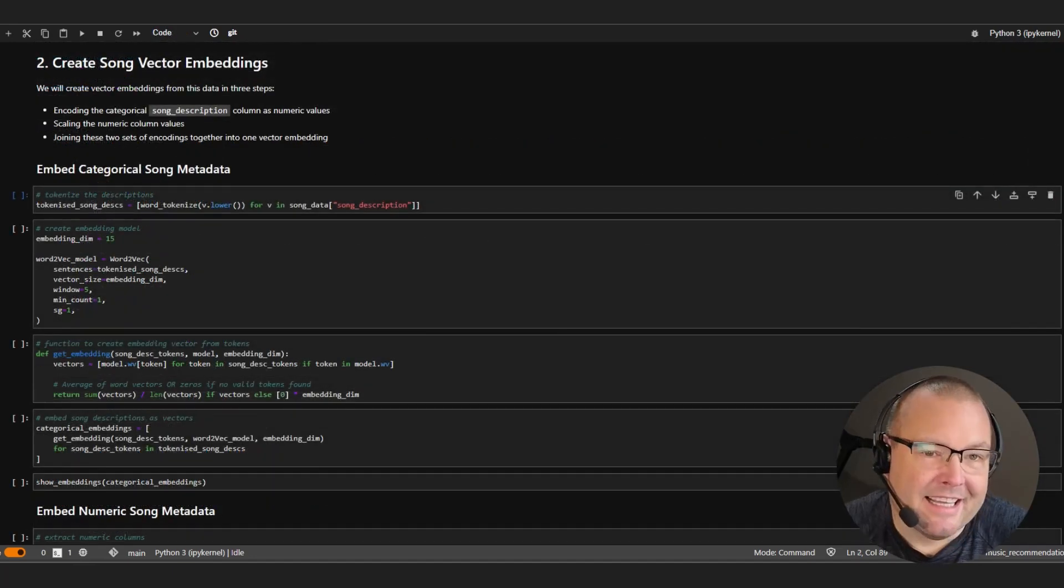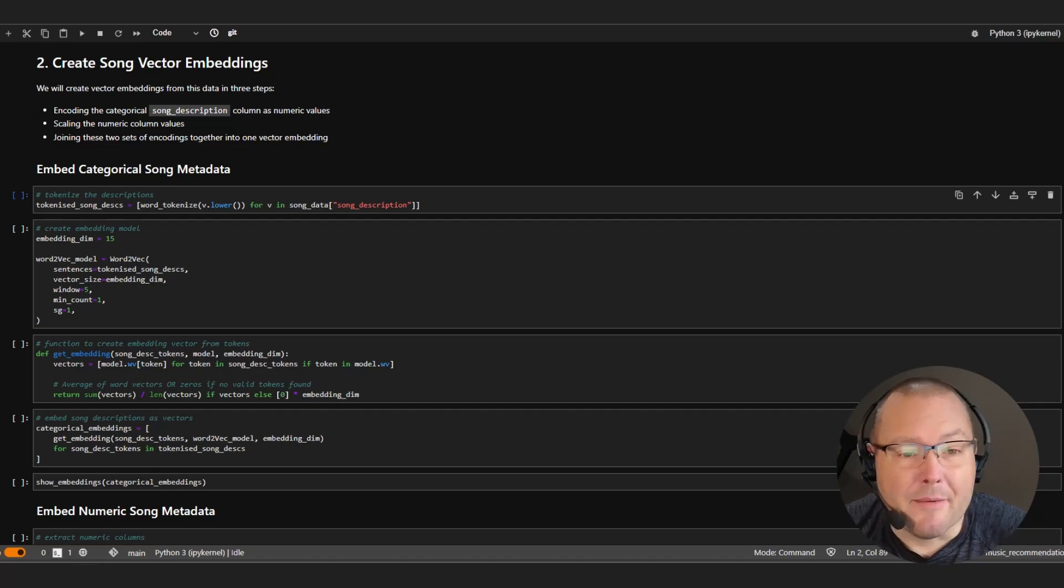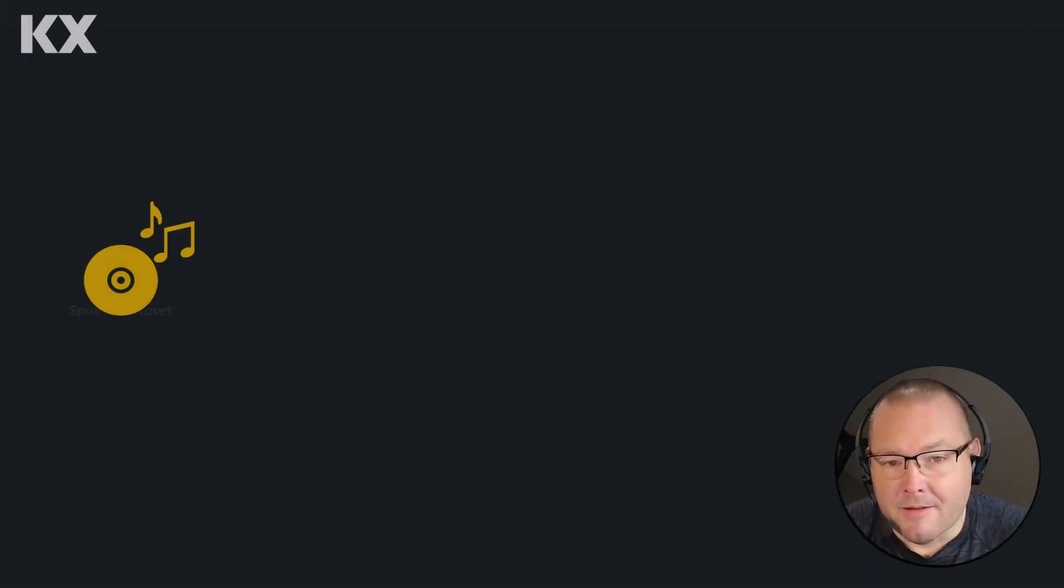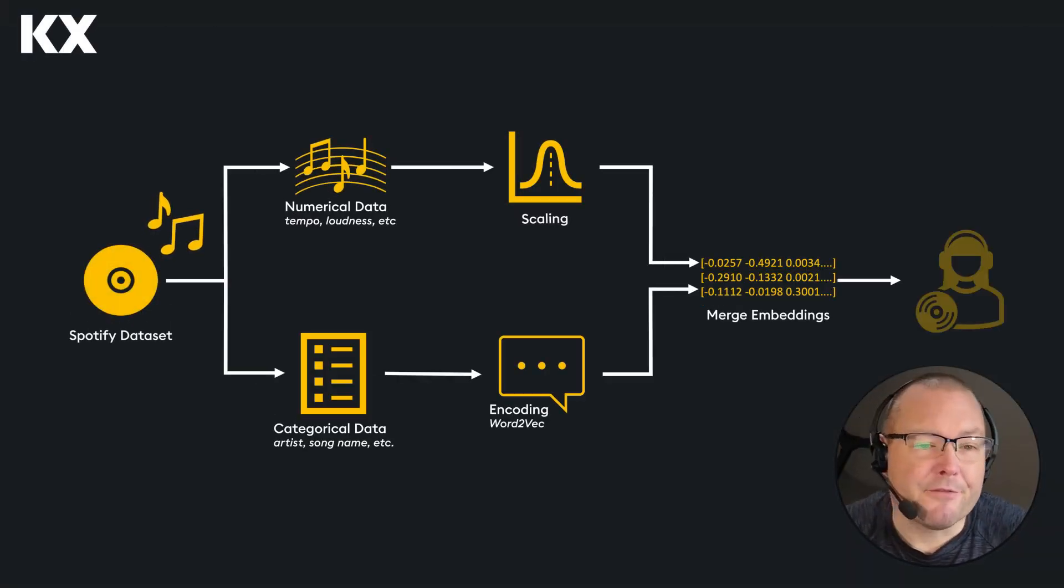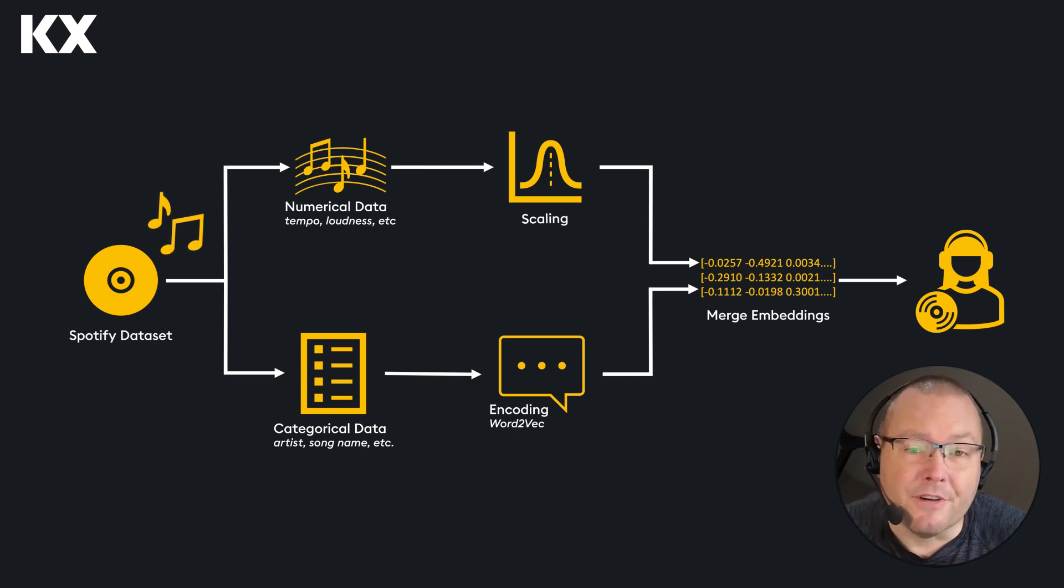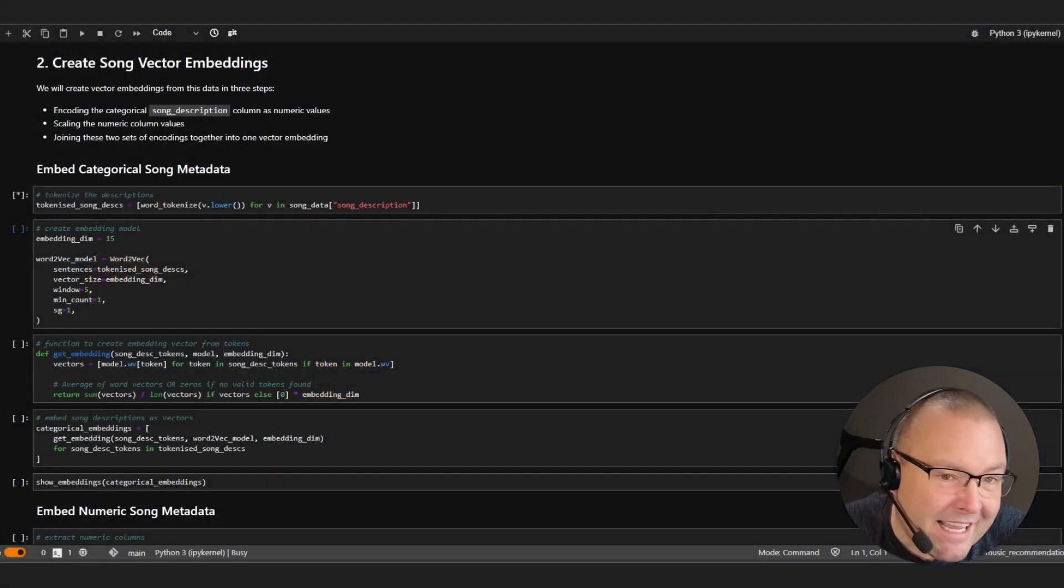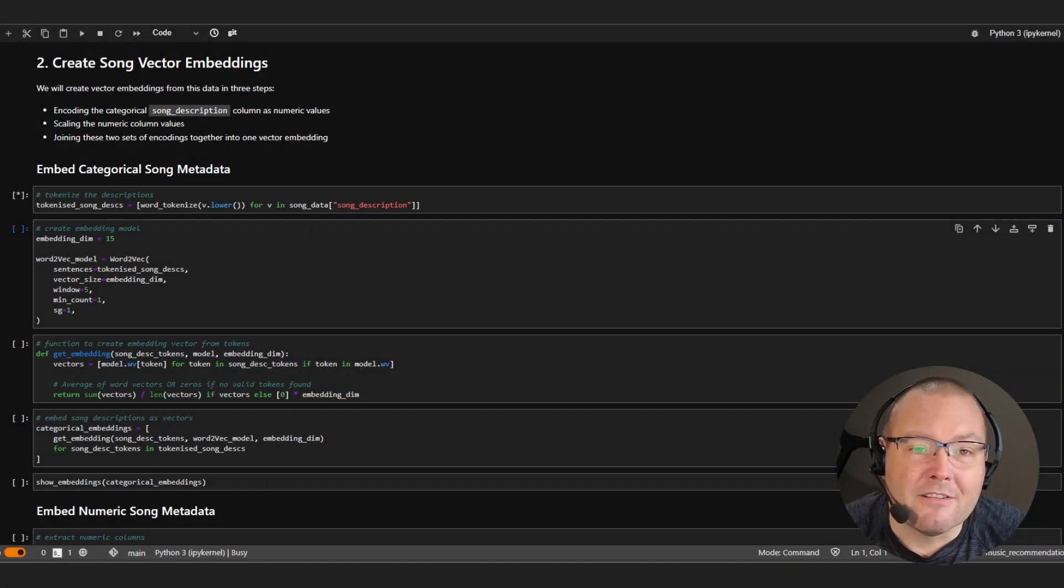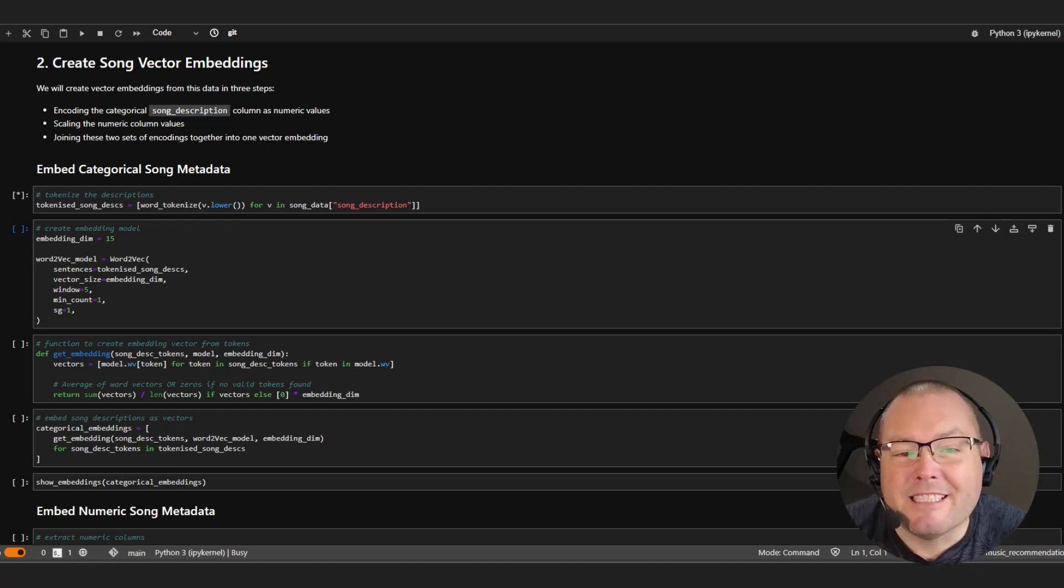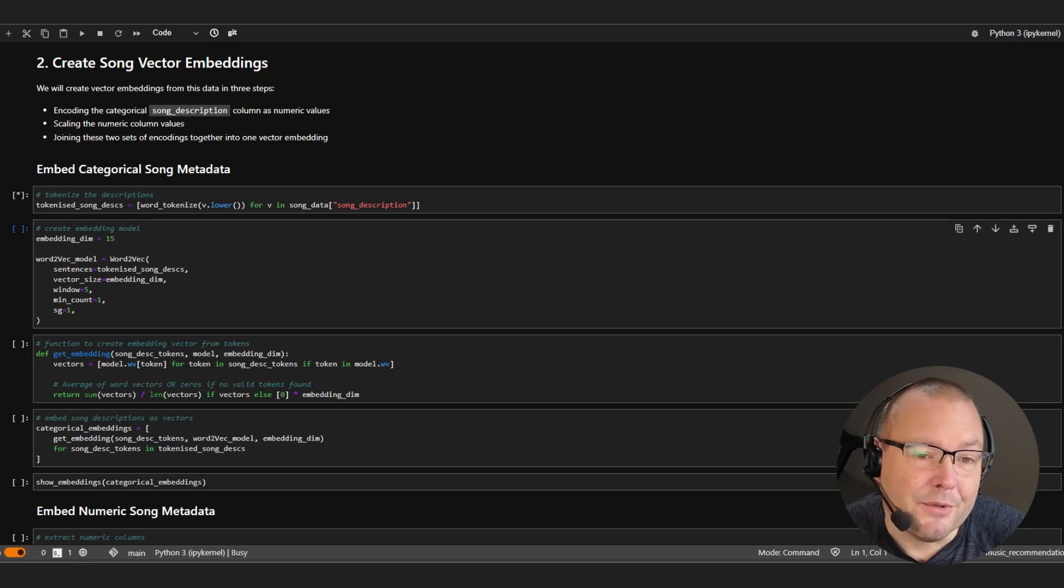Now with this particular dataset, we have a mix of numeric and categorical columns and we need to accommodate for both. To do so, we'll create an embedding for each type and then concatenate them into a final 30-dimensional embedding that we can store into kdb.ai. To begin, we will work on the categorical embeddings using our newly created description column and splitting each value into a list of tokens that represent a unique part of the sentence.